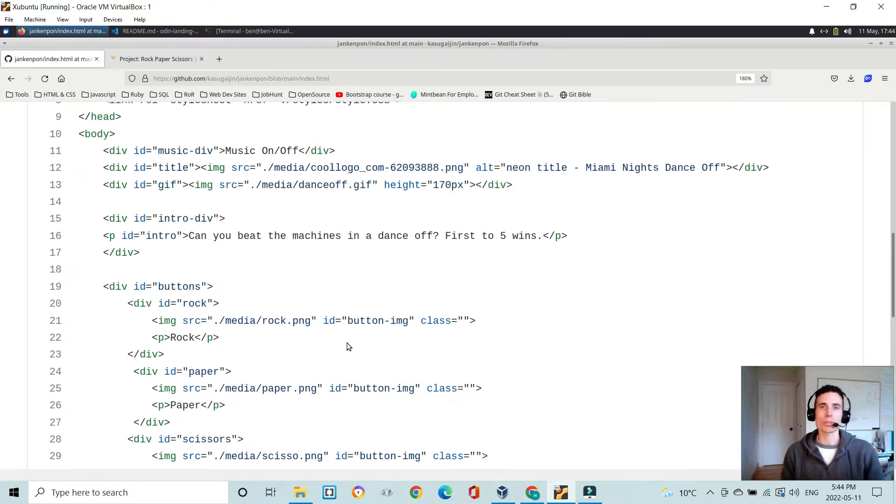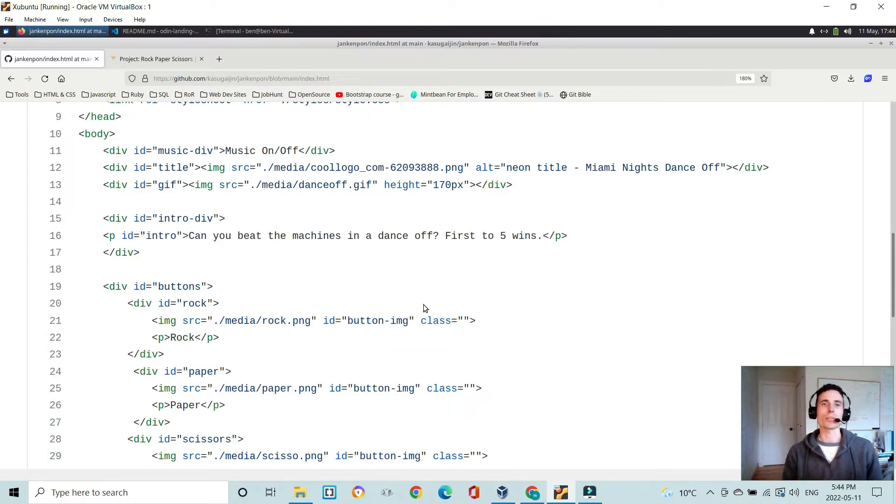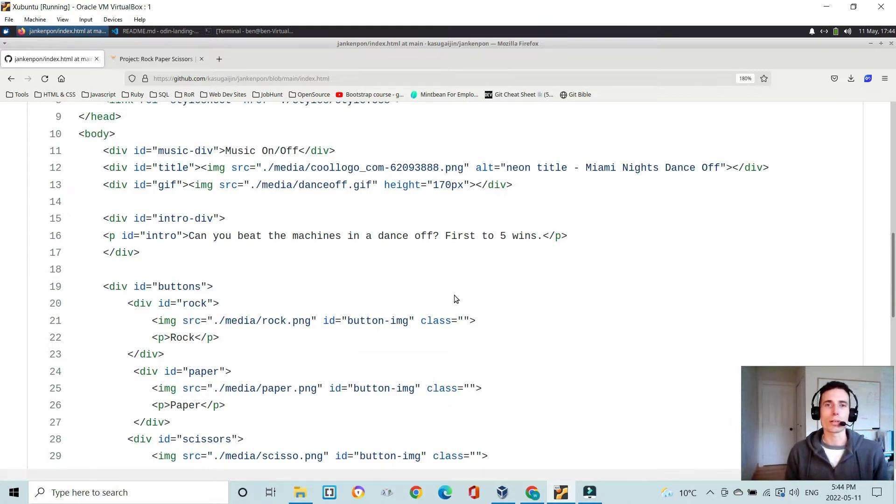You don't want your script trying to run before your HTML DOM, the object model, has been built.